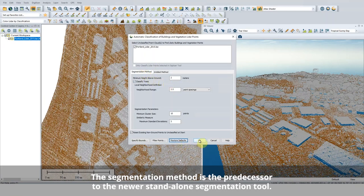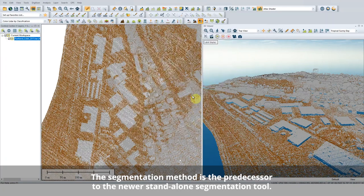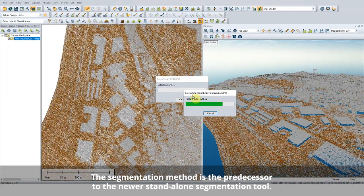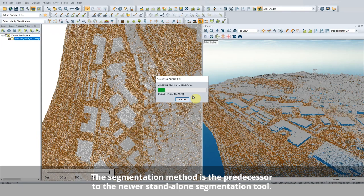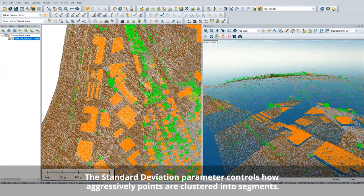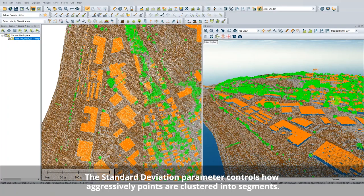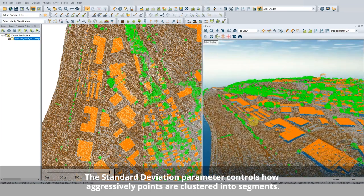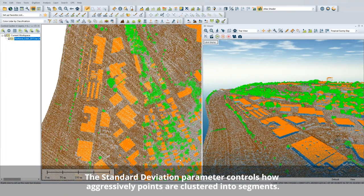The segmentation method groups points together with their neighbors based on how similar they are to each other. By looking at the points in 3D space, it does a better job of identifying building points near or under vegetation. The neighborhood size is the resolution. Keep in mind, if the local neighborhood being evaluated is too small, many things will look flat — for example, the side of a tree looks flat if the area being evaluated is only a couple of inches.